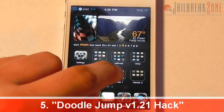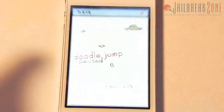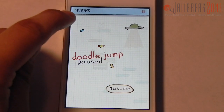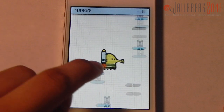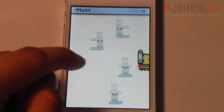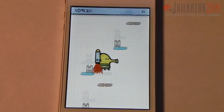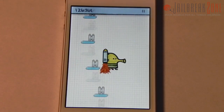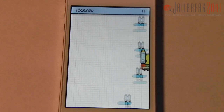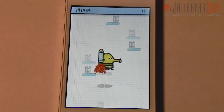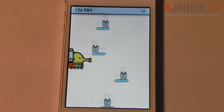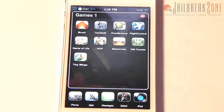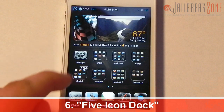Number five is a Doodle Jump hack for version 1.2.1. Basically it gives you a whole bunch of rockets and you can fly right through a level. You can see I'm at almost 92,000 points, my character is huge, and there are rockets all over the place — you can pretty much never lose. You don't even have to do anything to get through the level.